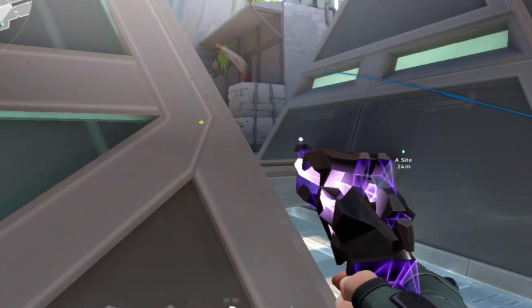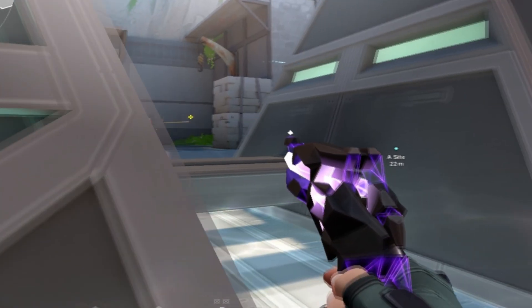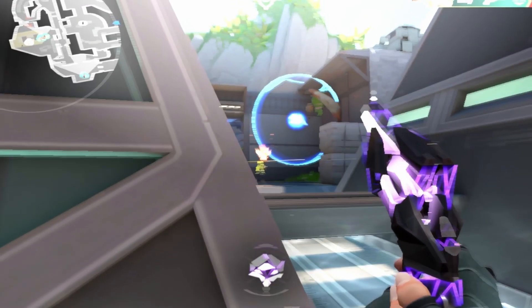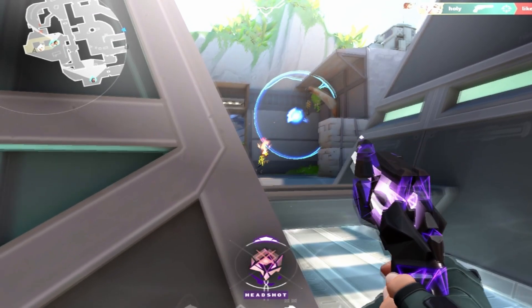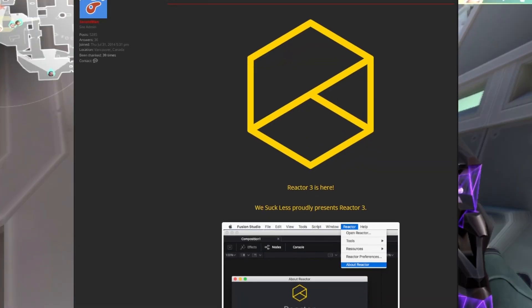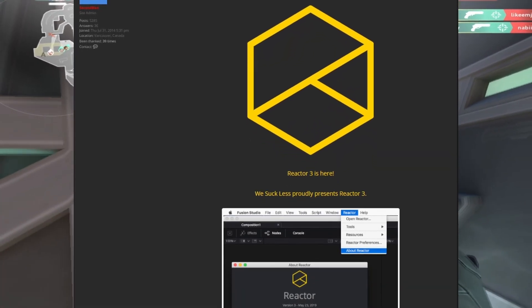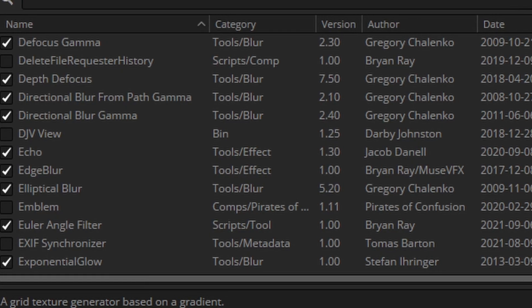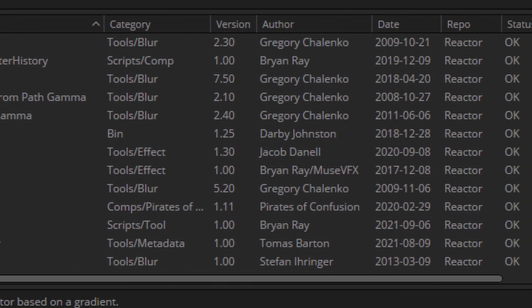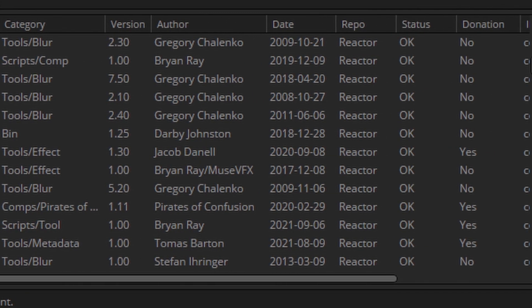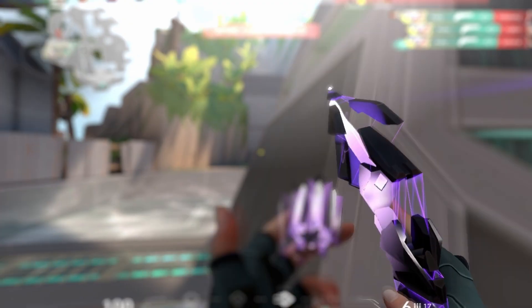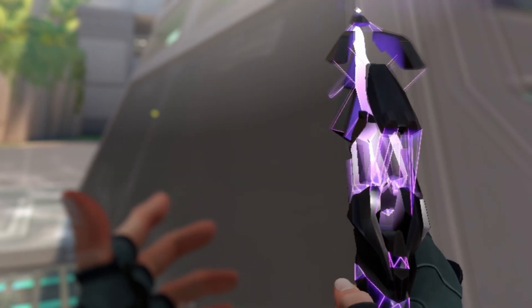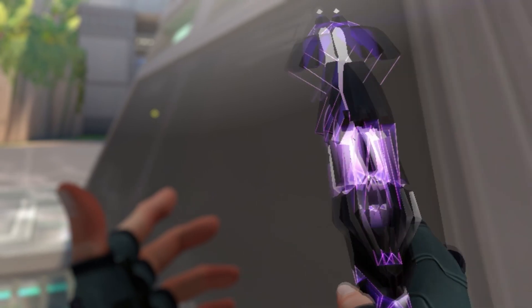If you are wondering where some of the plugins I use come from, the answer is Reactor. It is a free hub to install that has a huge library of plugins to use. This is not a sponsor but I just have received a lot of questions about this.